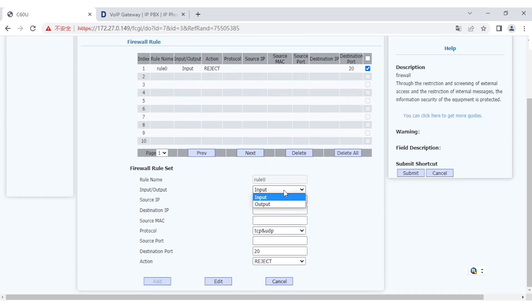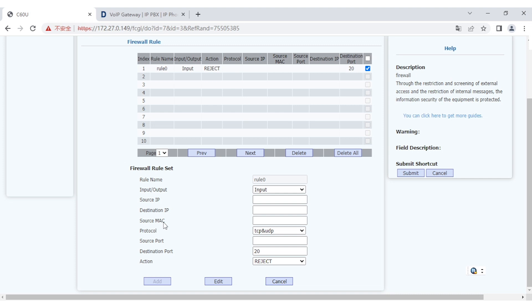Actually, the firewall provides protection for both directions. One is input, the other is output. And source IP, you have to fill in the source IP, destination IP, and set the source MAC address if possible.